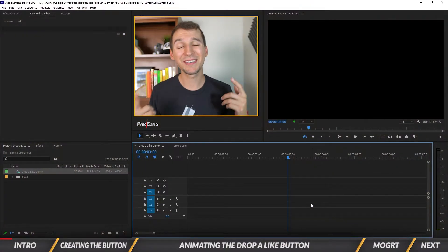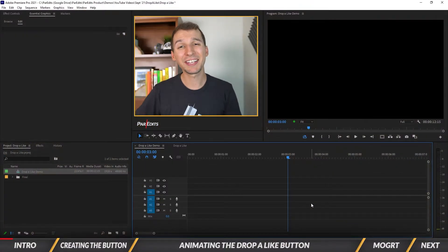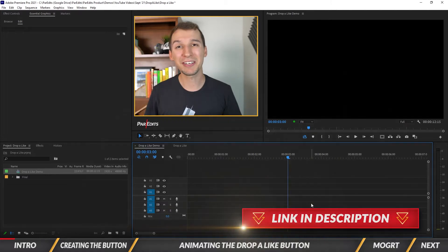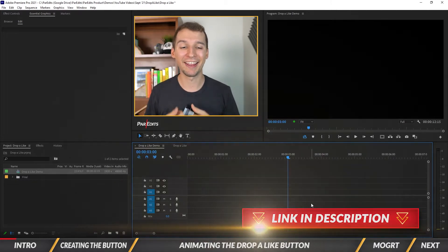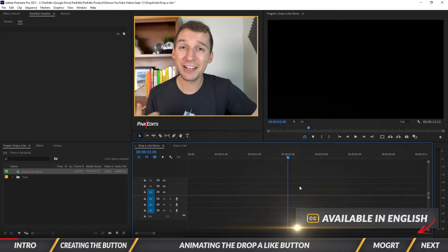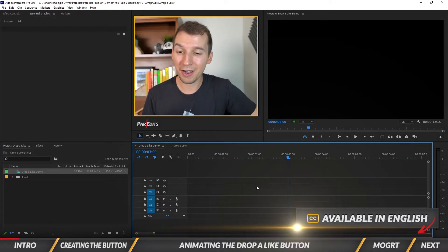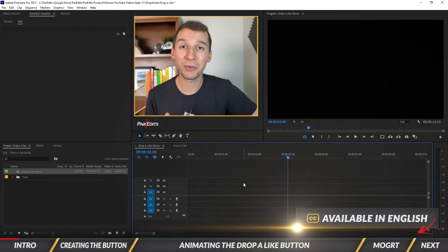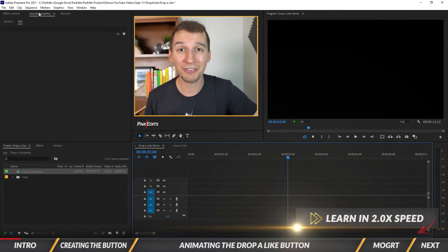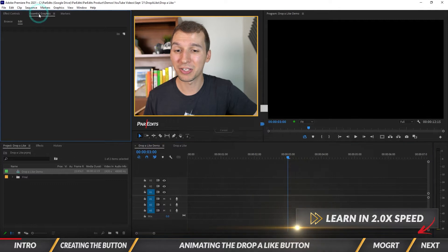As always, you can download this animation as a template by clicking the link in the description. You can go ahead and get that like button and skip this whole tutorial. So let's go ahead and dive in.